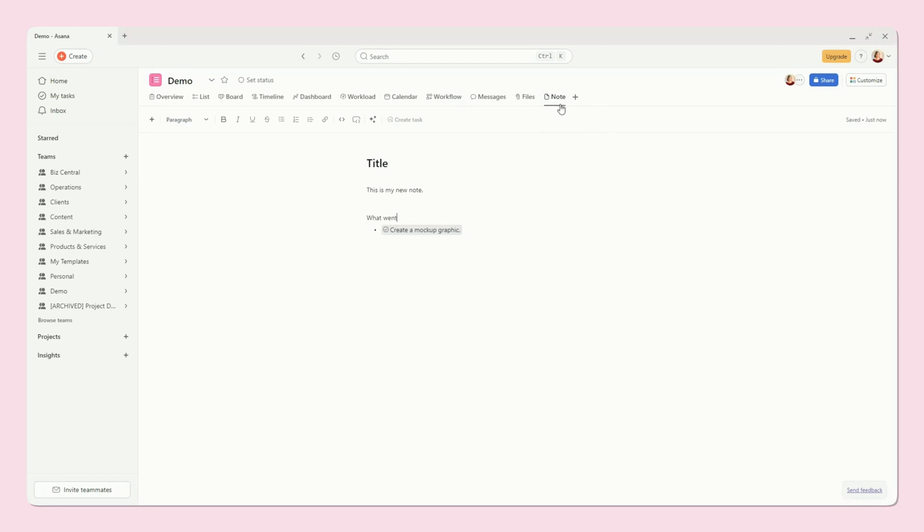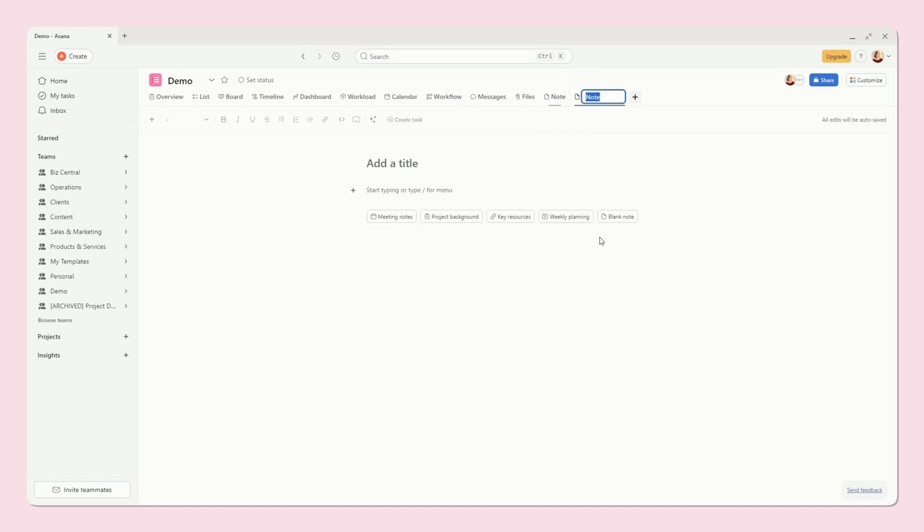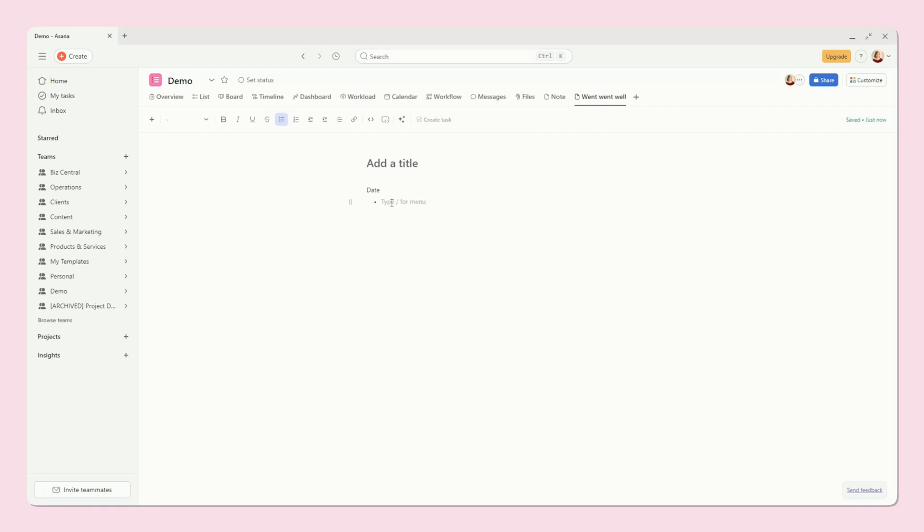You can have more than one note, too, which is really cool. So if I wanted here, and I wanted this to be what went well, for example, and then I could just type in that, and then I could have this be the date, and then the bullet point list underneath that.